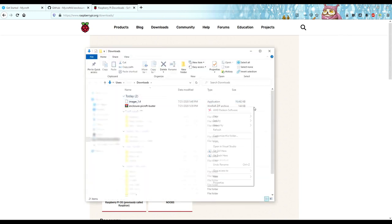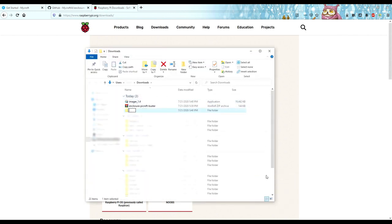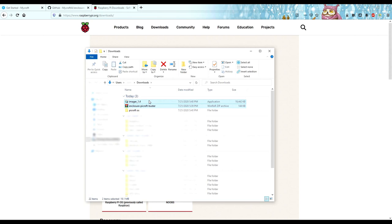This is totally optional, but since I like to keep things organized, I made a Raspberry OS folder and put the image and imager inside it.